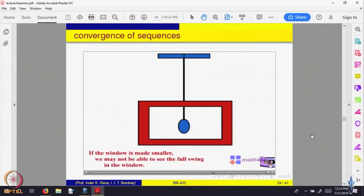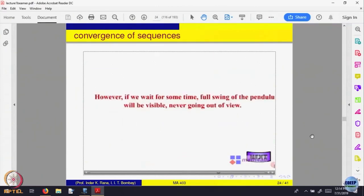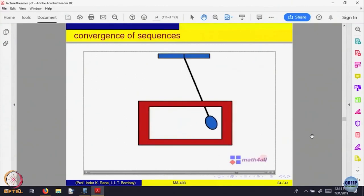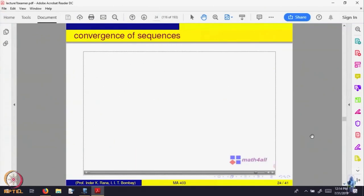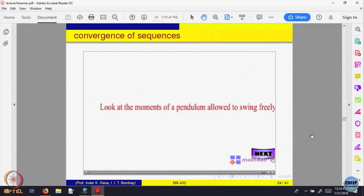But what will happen if I wait long enough? If I wait, because of gravity, physics says that the swing of the pendulum will become smaller. Even if my window is smaller, I will be able to see the full swing. Let us make the window much smaller again. Maybe still I cannot see all the swing. But again, if I wait long enough, I will be able to see it.